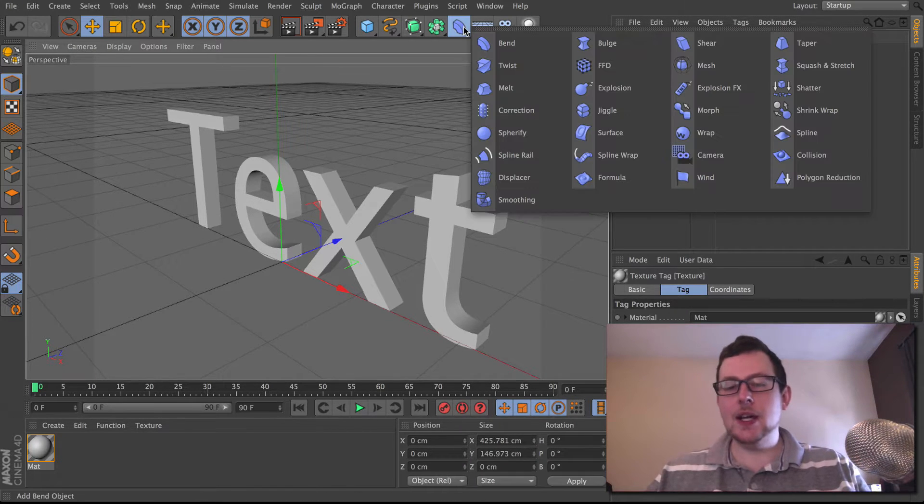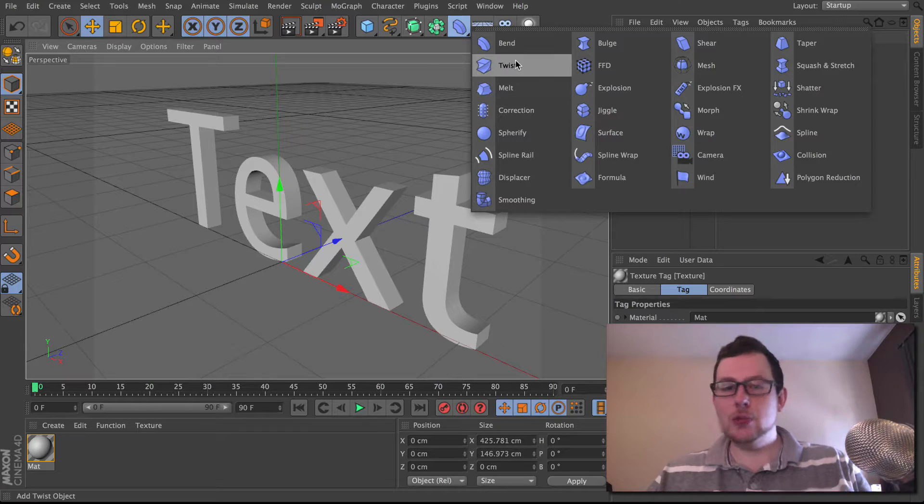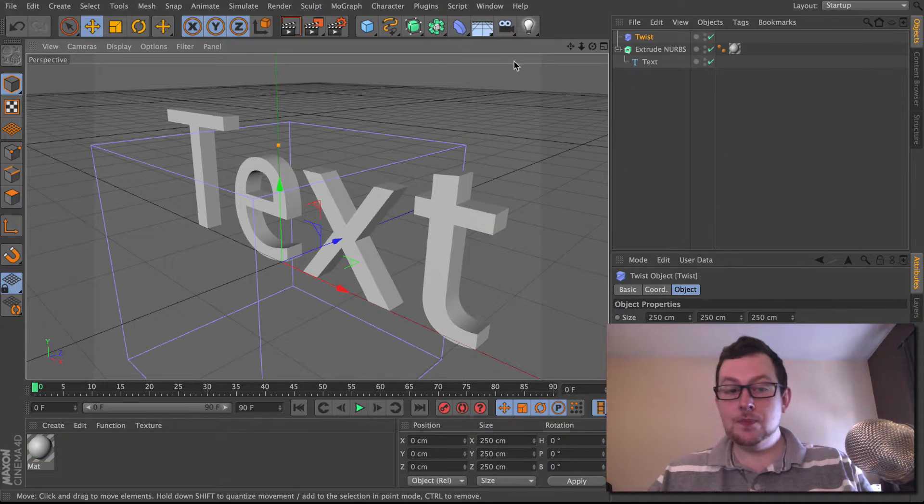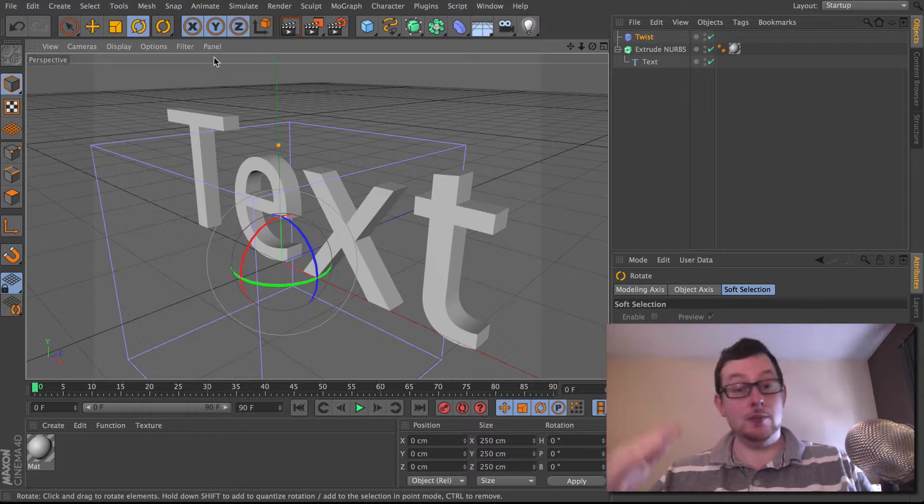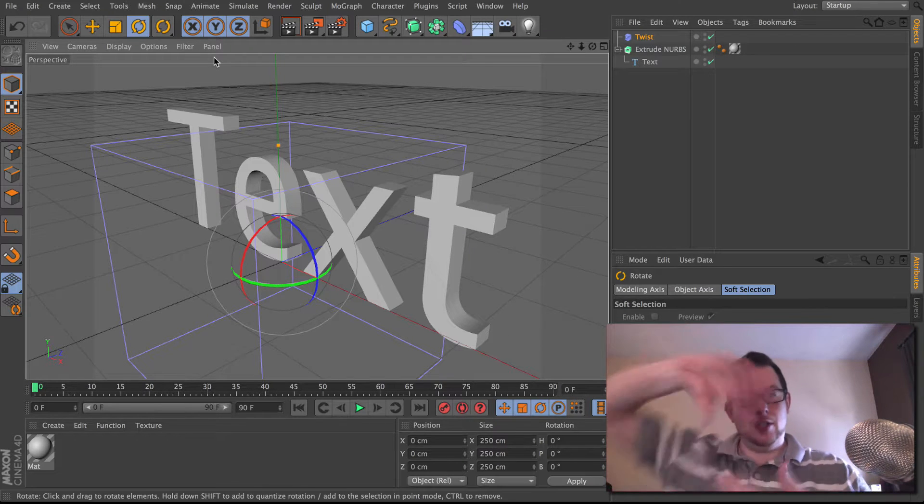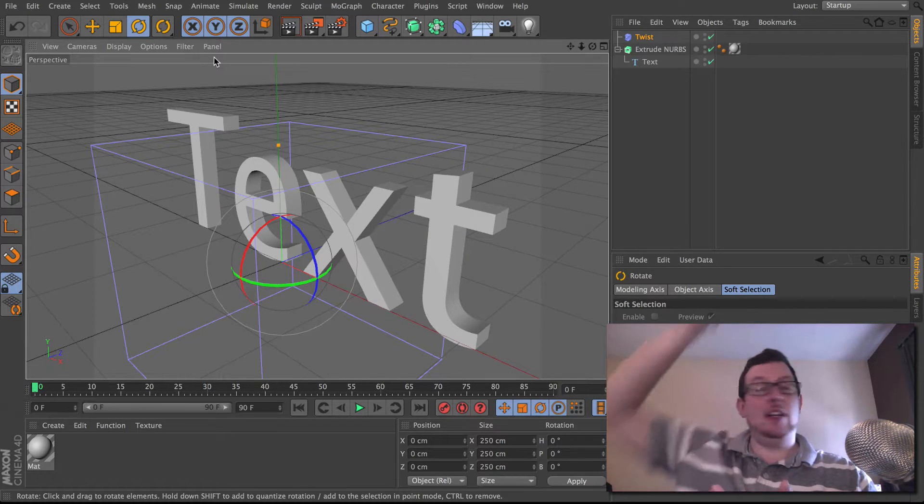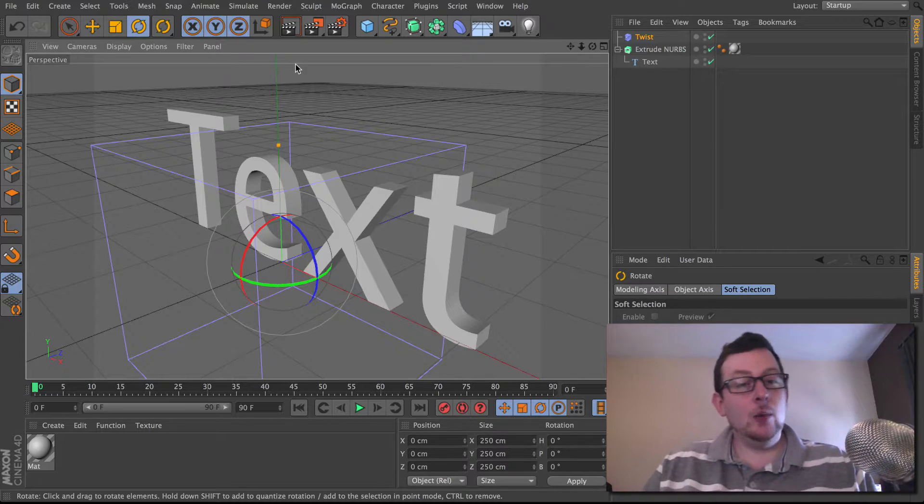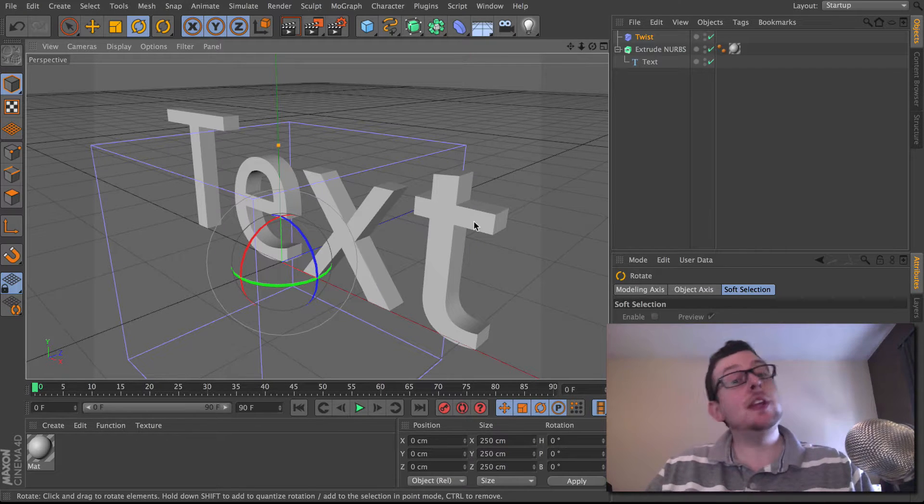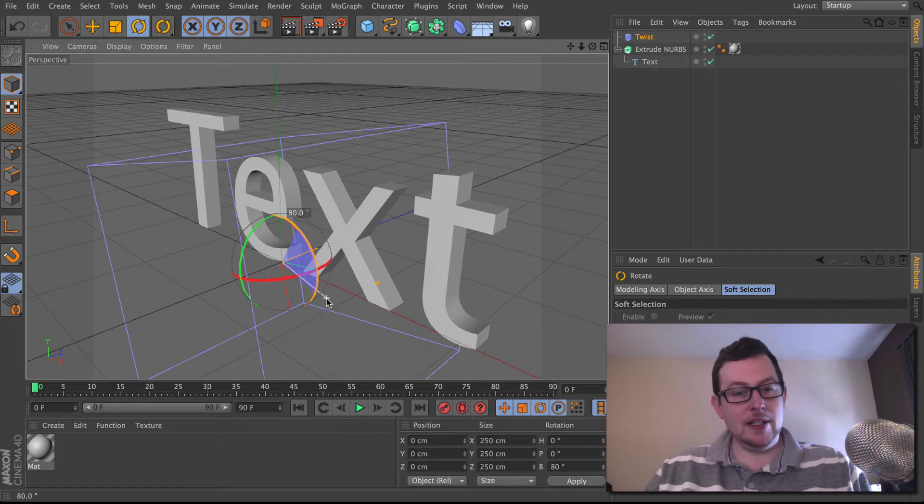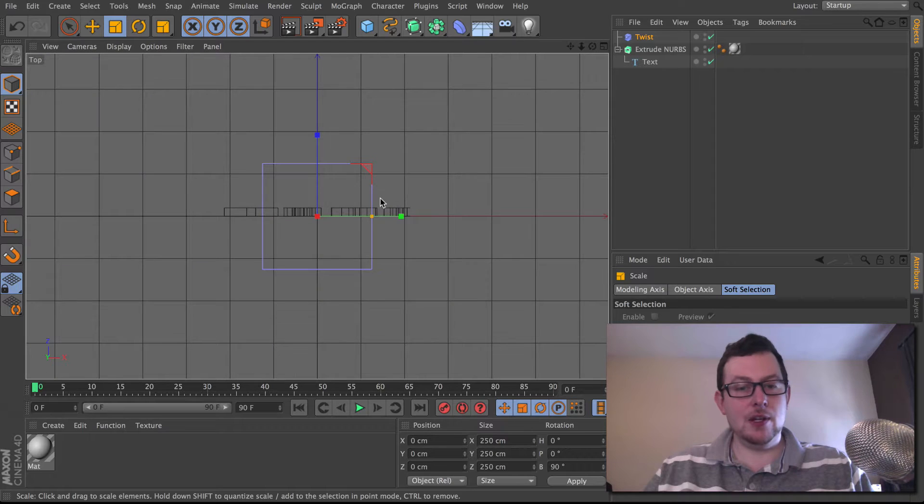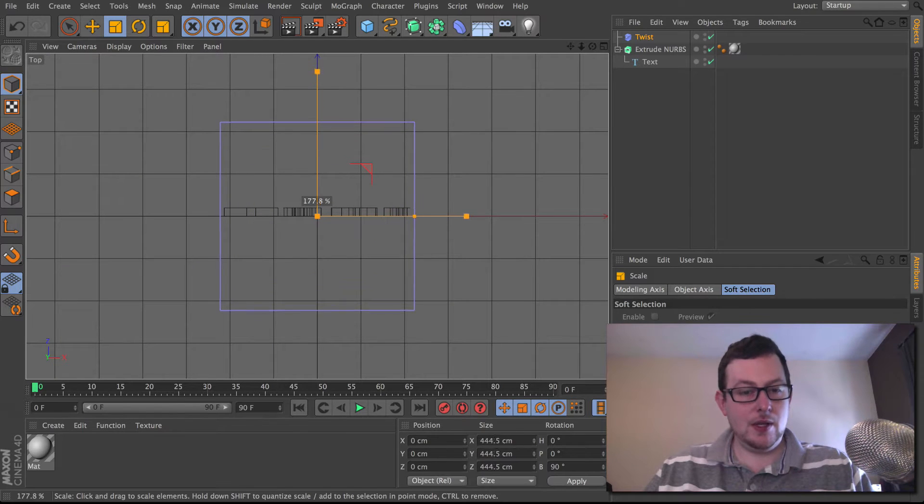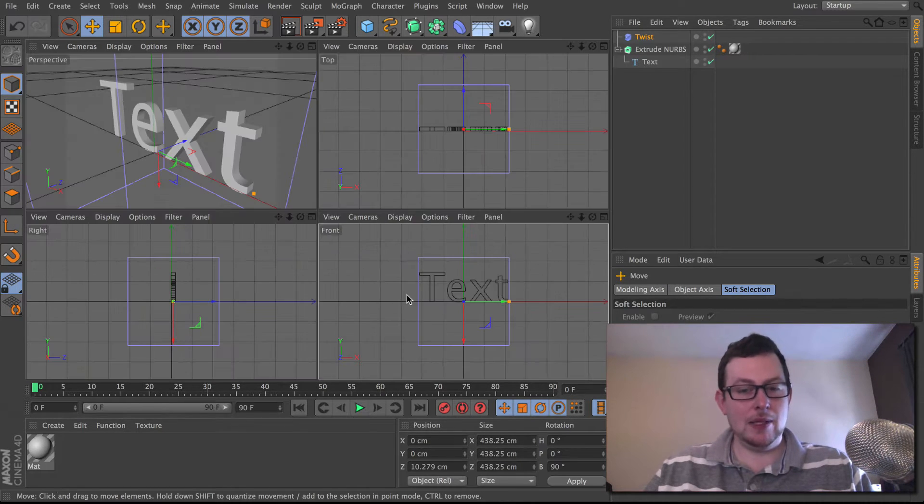If I take for example a twist deformer, I'm just going to turn it around 90 degrees because by default it twists from the bottom to the top like a corkscrew. I want it to go from left to right, from the T to the other T. So I'm going to spin it around 90 degrees, scale it up so it covers the whole of the text and make sure it's just sitting in the middle.